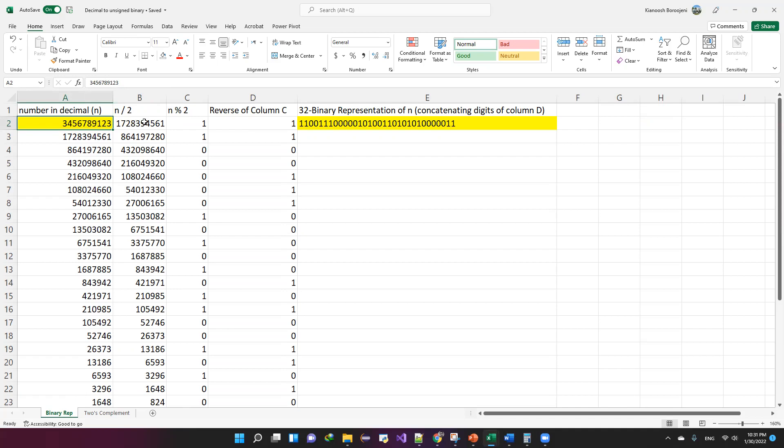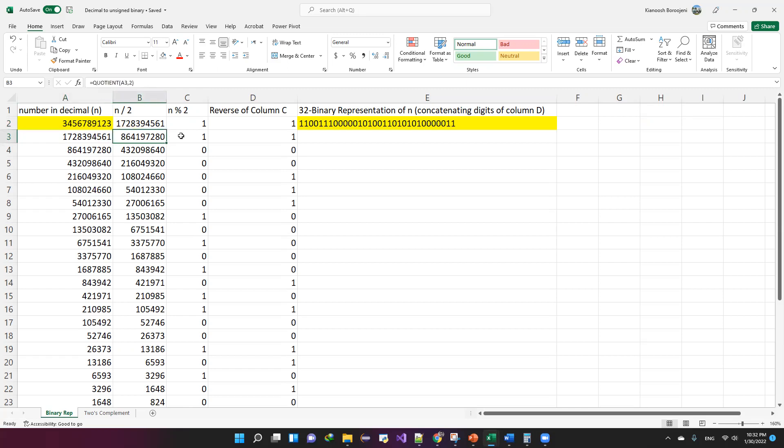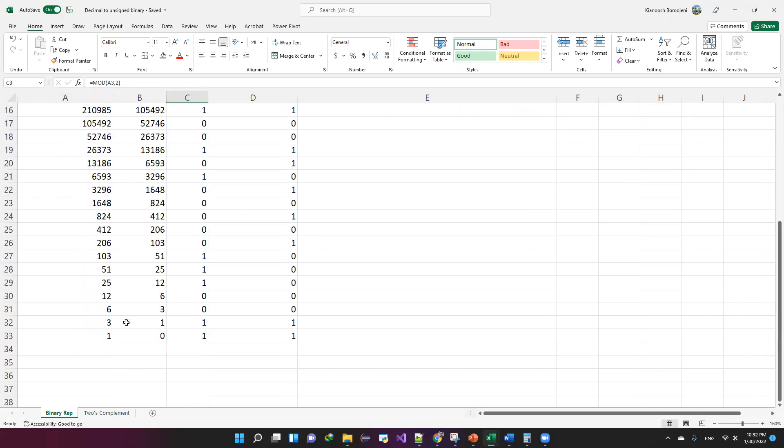I calculate the quotient and remainder of the number when it's divided by two and I place it in cells B2 and C2. Then I copy cell B2 to cell A3 and I do the same operation again in the next row. So I basically calculate the quotient and remainder of the number when it's divided by two. And I keep doing this until I reach zero as the quotient.